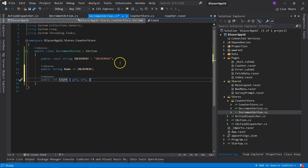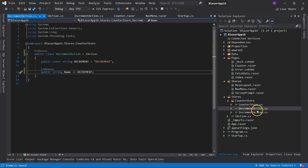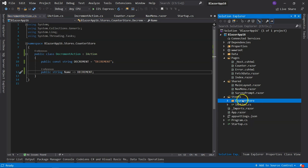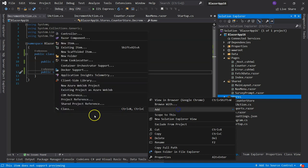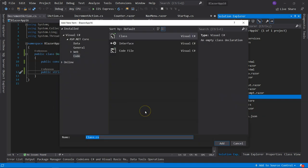Another benefit of classes is that you can see all the actions a particular store has to handle at a glance. Now we have two actions. Let's implement the dispatcher. The dispatcher should be outside of the store, so we add a class called ActionDispatcher.